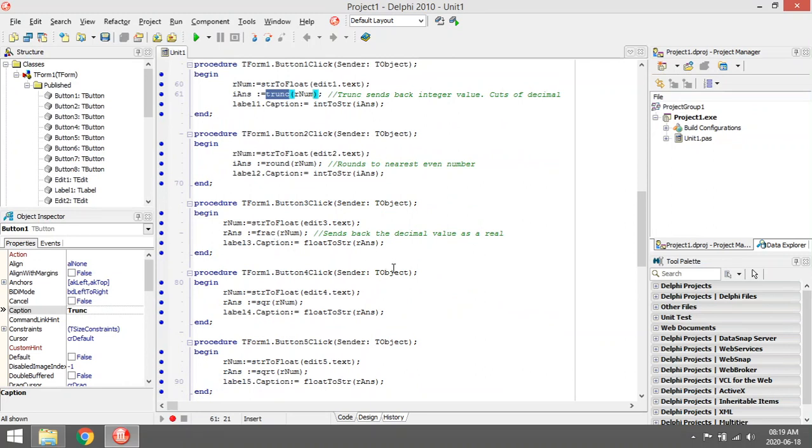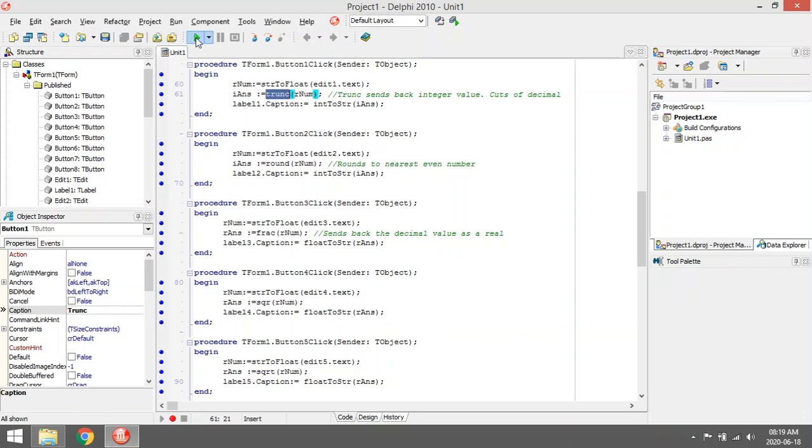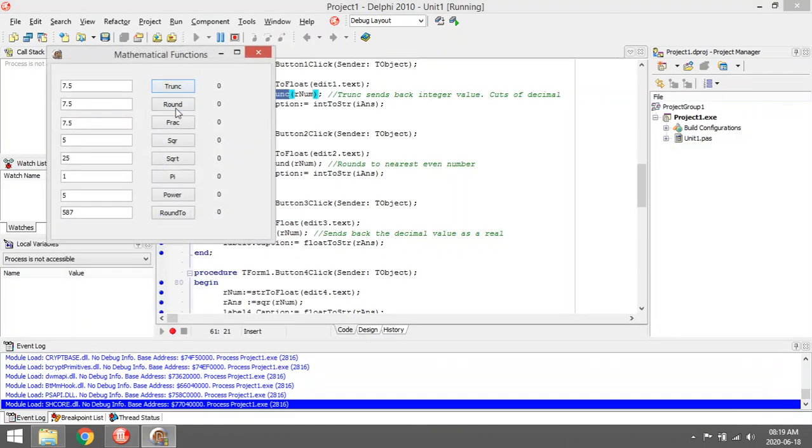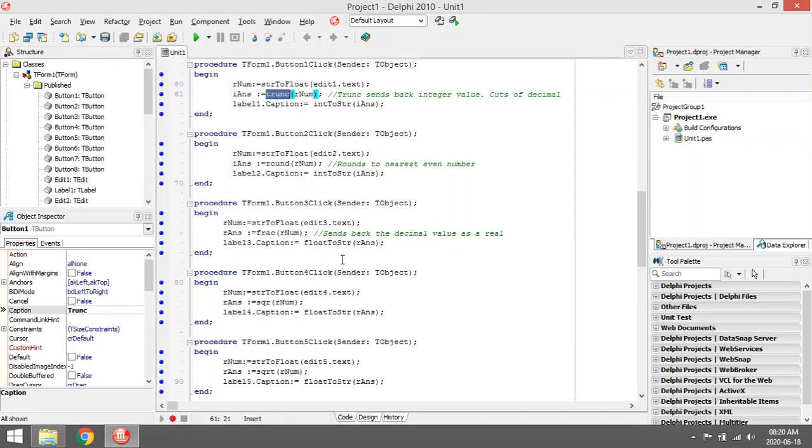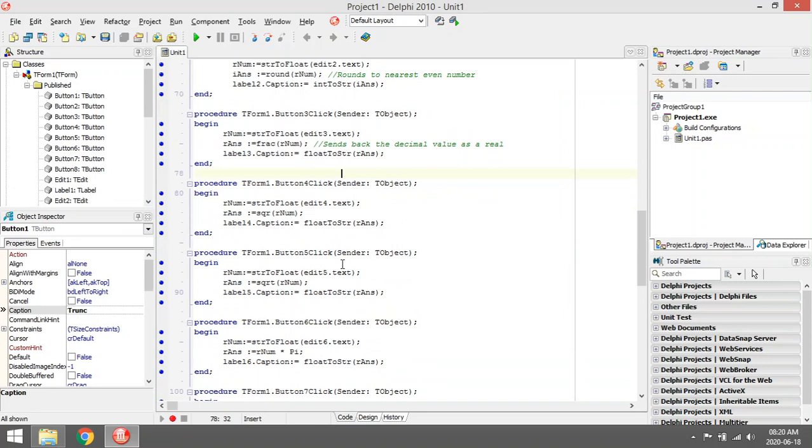And if we look at Frac, it will send back a decimal value as a real. So when you click on Frac, it's gonna throw away the seven and only keep the 0.5. Okay, these three are all quite self-explanatory.